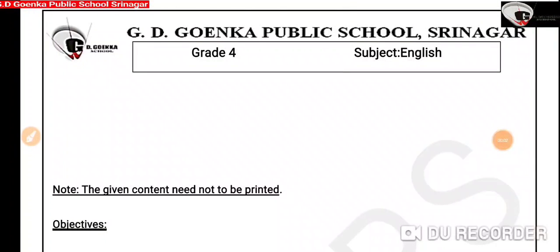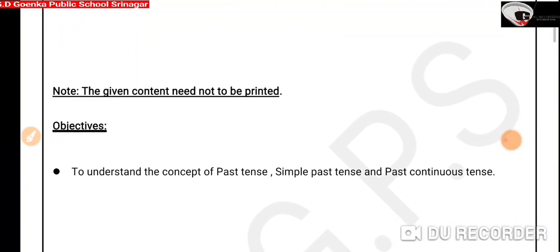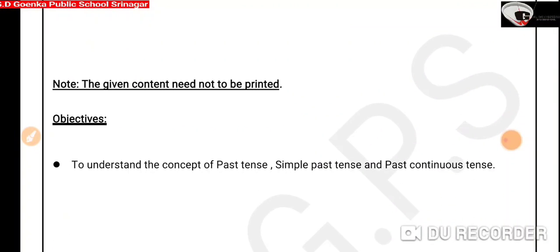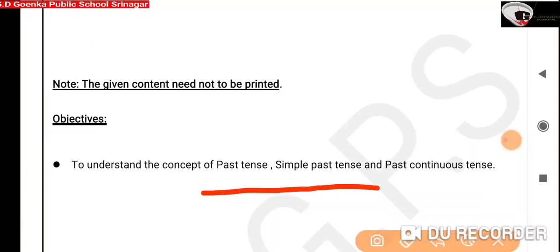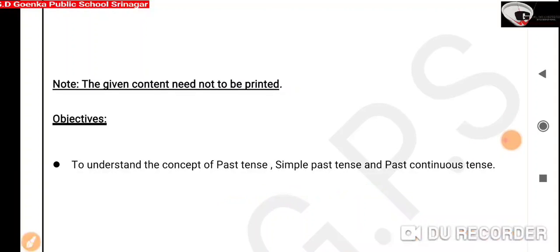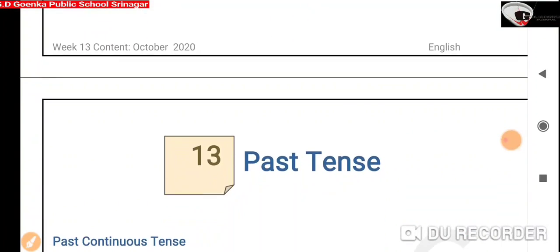Greetings of the day, Goinkans. Hope you all are fine. Today in English we will learn more about past tense. If you remember, in our previous video we learned what past tense is and what simple past tense is. Today we are going to learn about past continuous tense. So let's start.